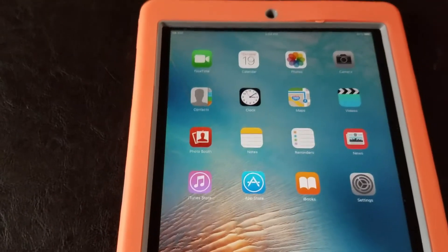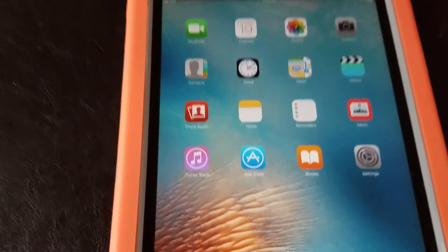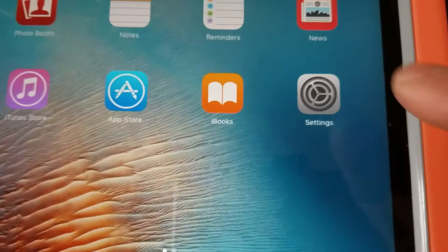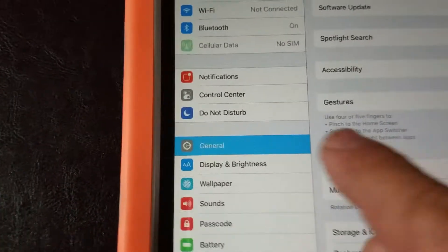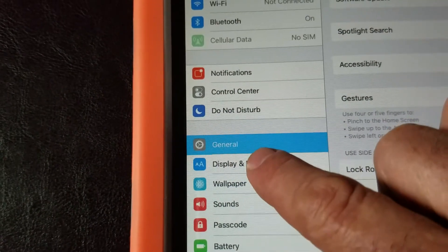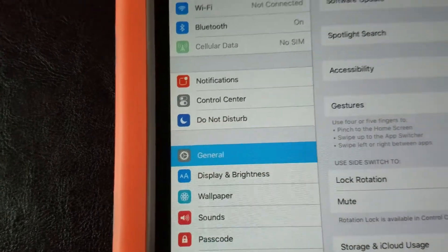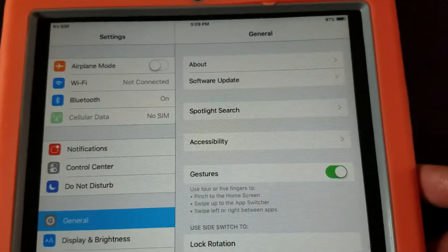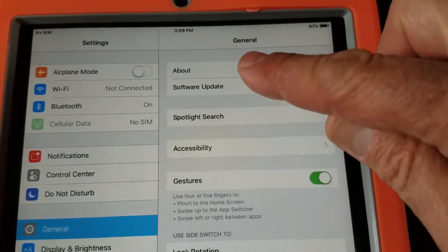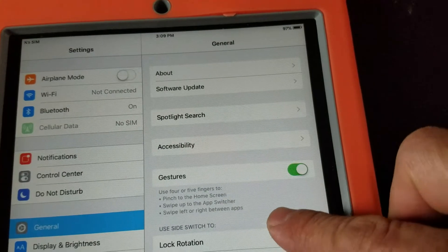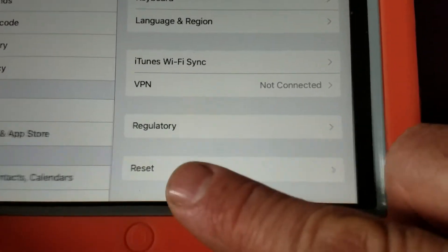Hi guys, today I'm gonna show you how to reset all settings. You will go to Settings, then go to General options right there — just tap it — and then go to the right side of the screen and scroll down until you see the Reset option.